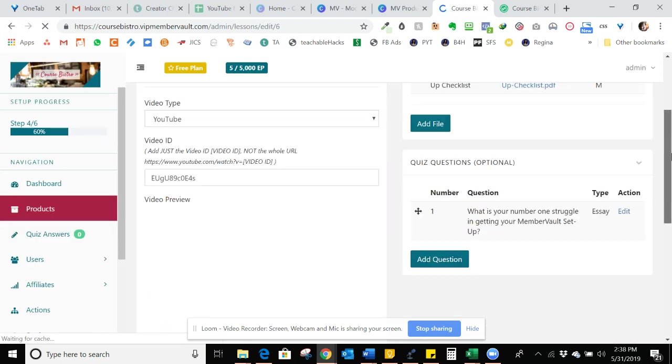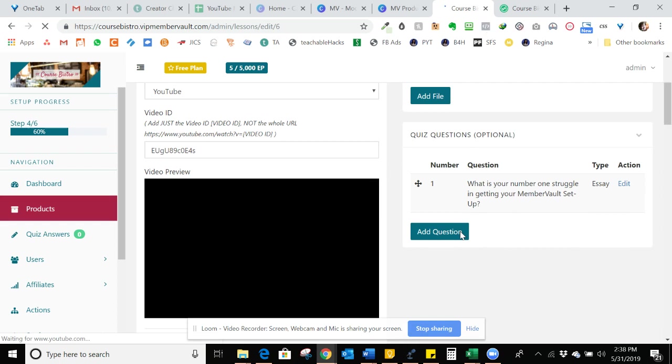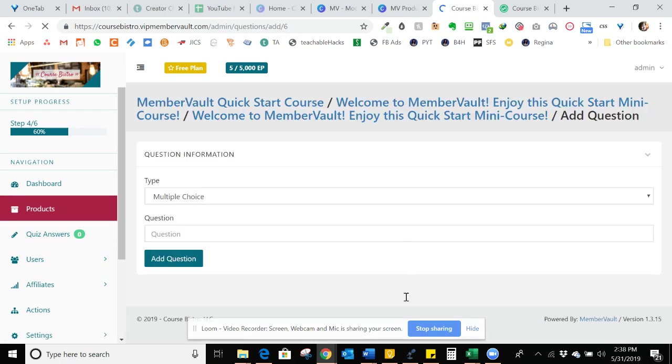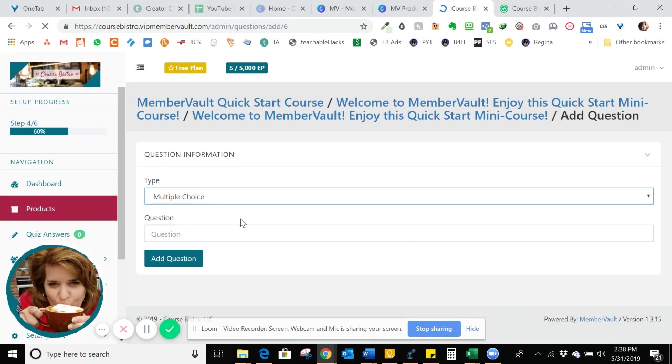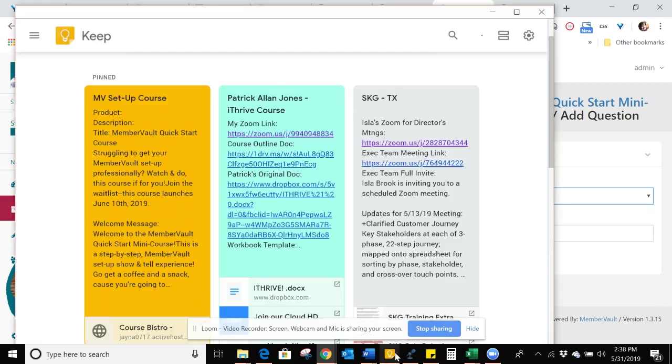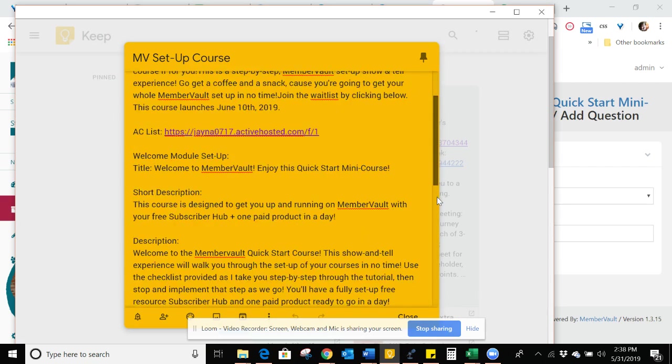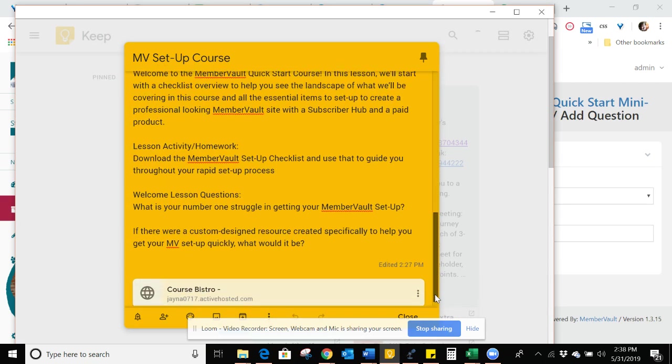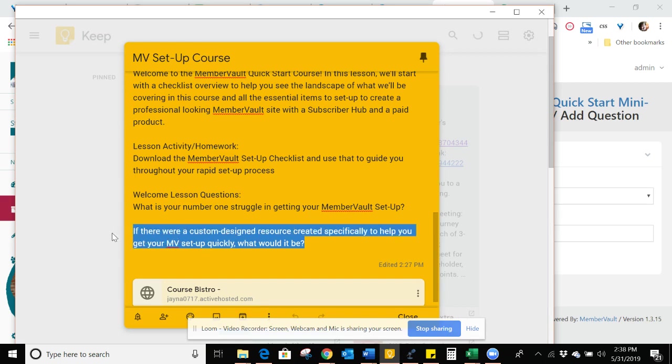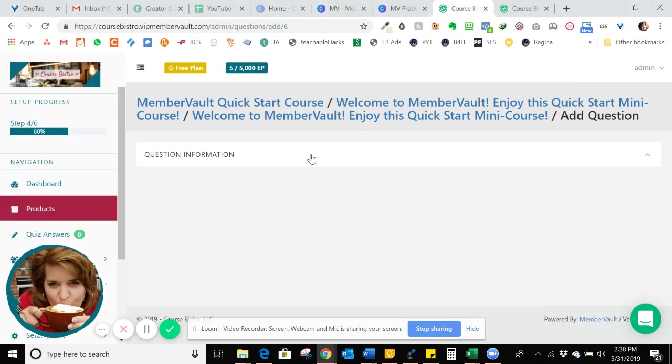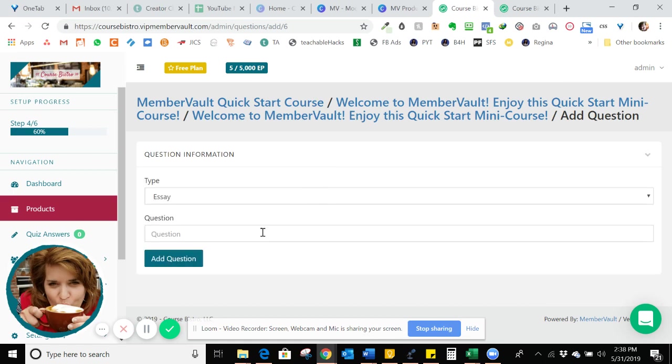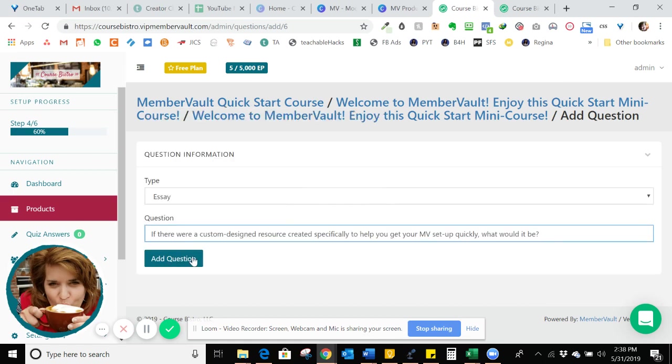And I'm going to add one more. I want to know what their number one struggle is with setting up their MemberVault because then I can create better resources around that. And then I'm going to set up a second question. That's basically if I were to create a custom designed resource just to help them with something they're struggling with or to help them speed up their process, what would that be? That's just a great lean market research question. There we go. And I'm going to add that.